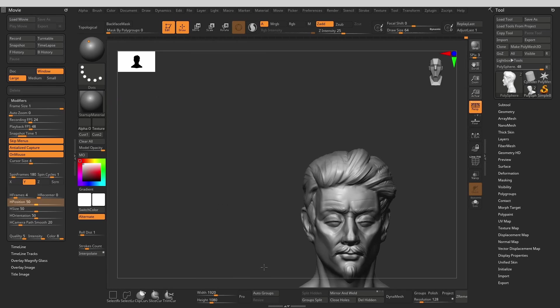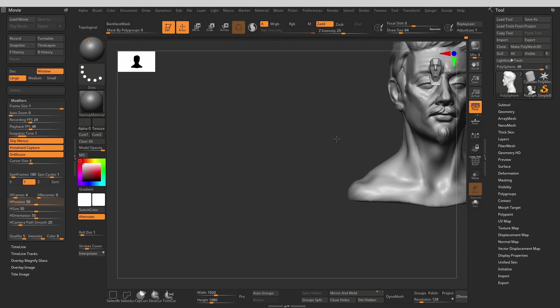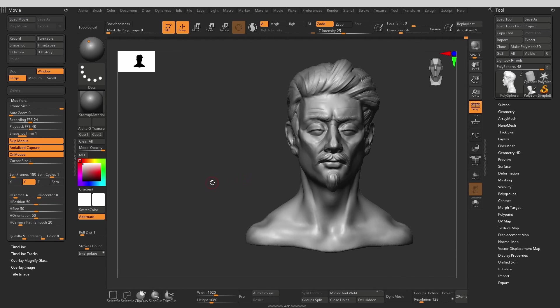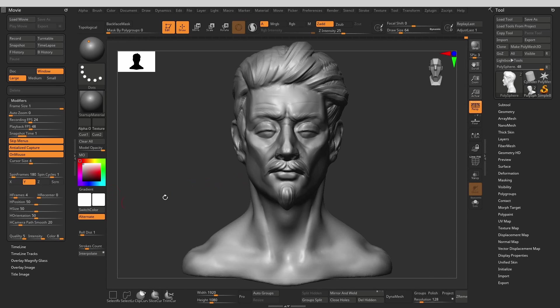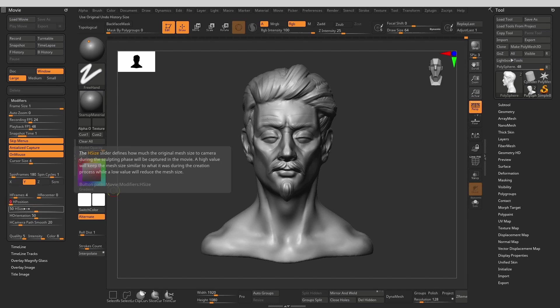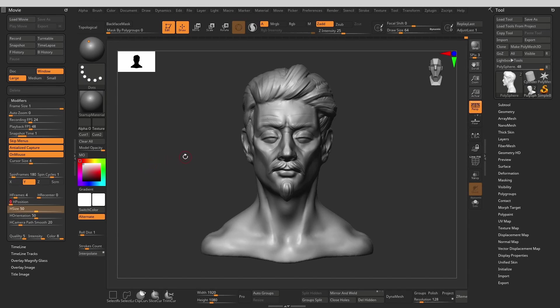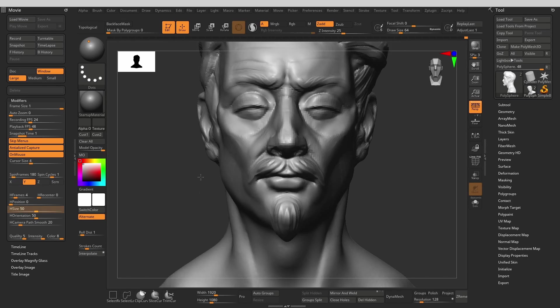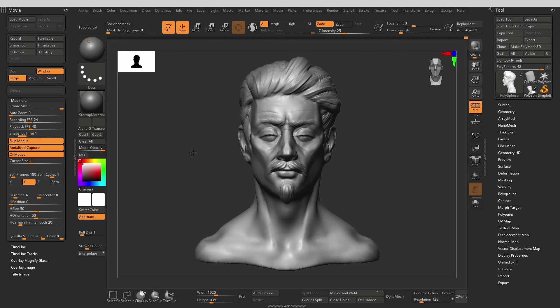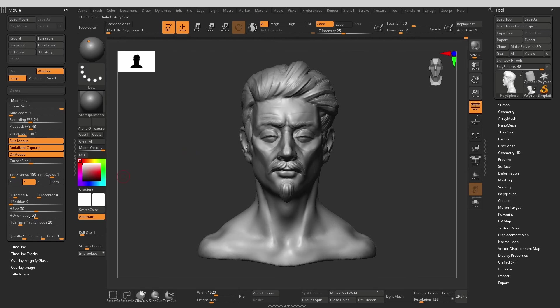H position determines how much the mesh can move in the camera's view at the time of recording the movie. I prefer to set it all the way down to zero so the mesh will always stay in the center where I positioned it. H size determines how much camera zooms in and out during the recording of the movie. Higher values will try to match the zoom to be the same as what was used while sculpting. Again I set it to zero because I don't like the zooming in and out motion in my timelapses.